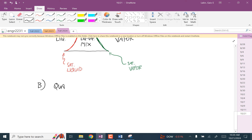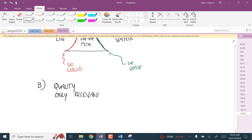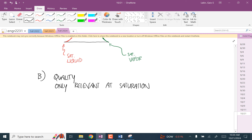Quality is only relevant at saturation. If a problem ever mentions quality, you know that this thing is at the saturation temperature or pressure. It's defined as the mass of the material that's vapor divided by the sum of the mass that's vapor plus the mass that's liquid — basically just the mass that's in its vapor phase divided by the total mass.